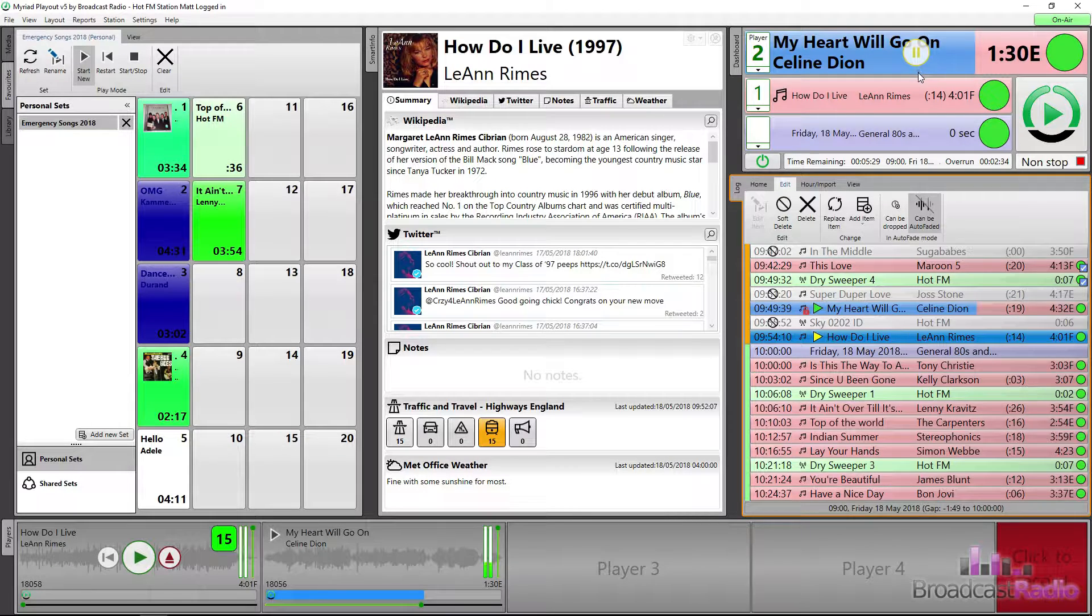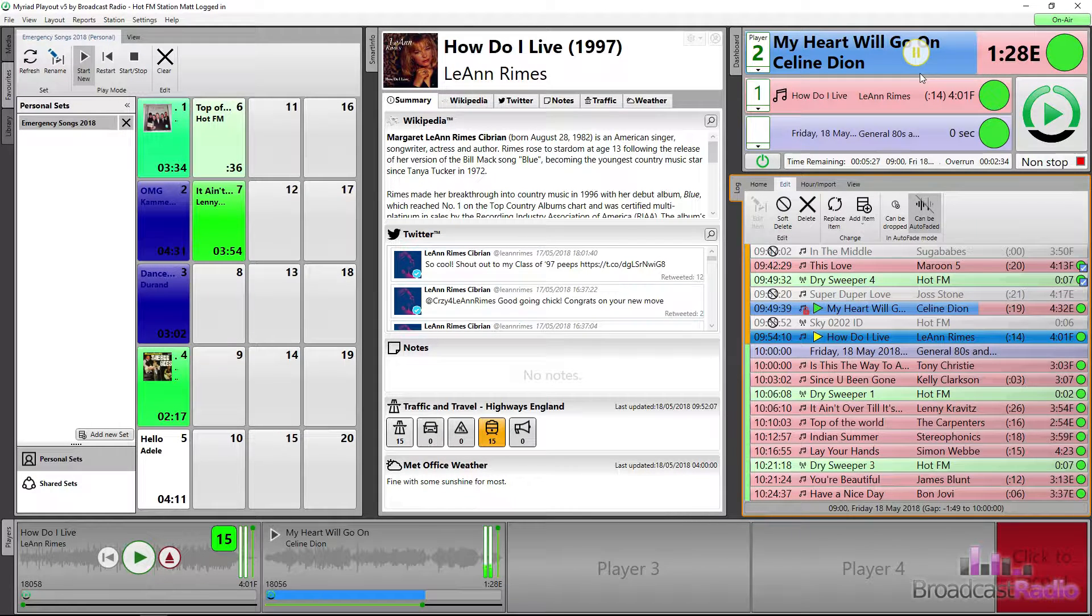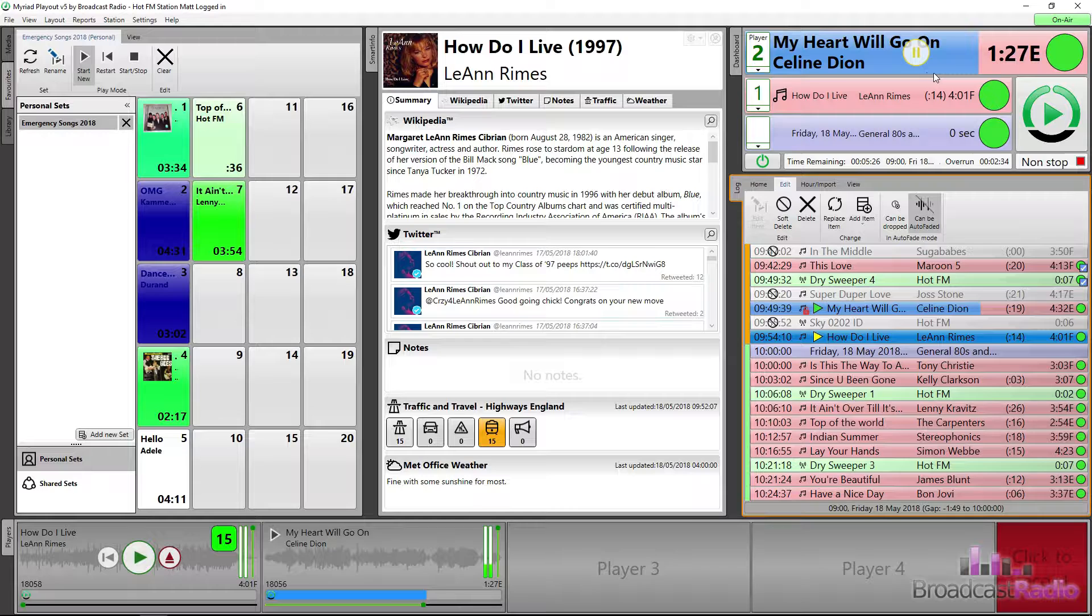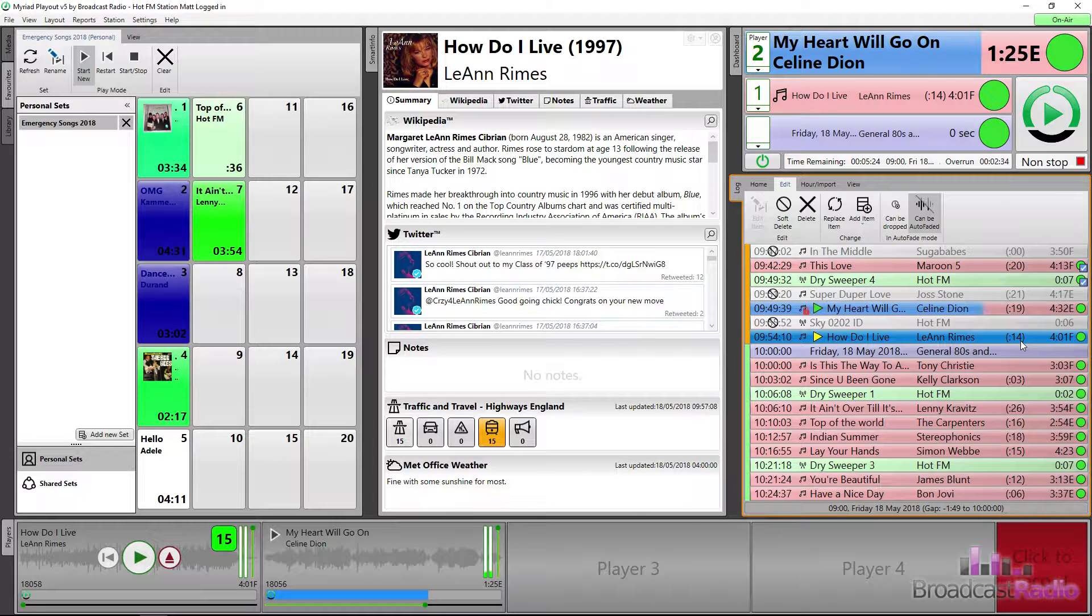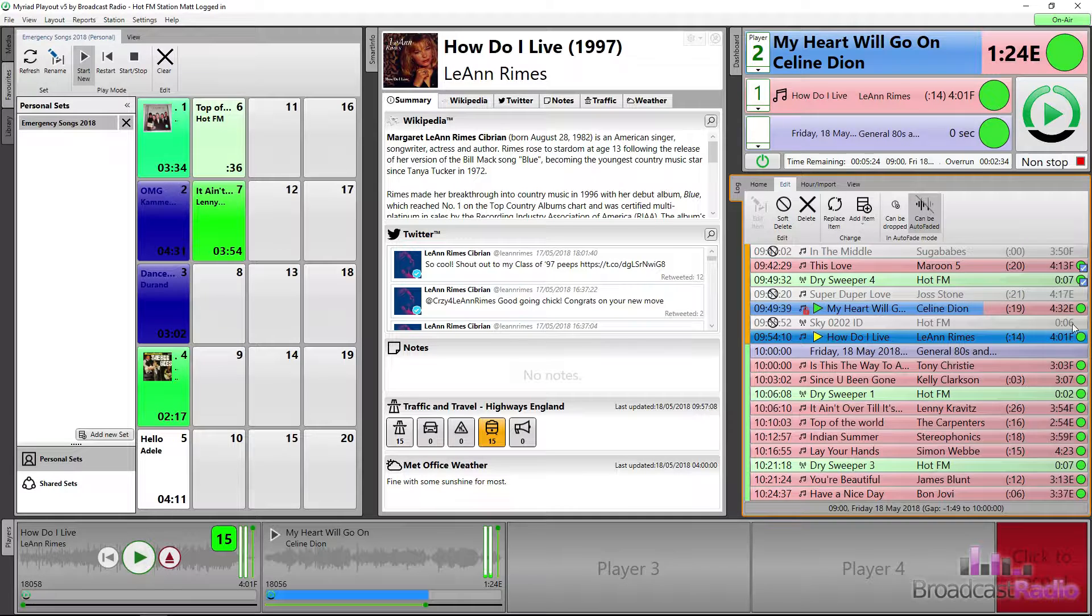We're in a live assist hour, shown by the orange bar to the left of the log, allowing us to mark some items so that when they finish playing, Myriad 5 player will stop and wait at the end for the next go or play on a media player.